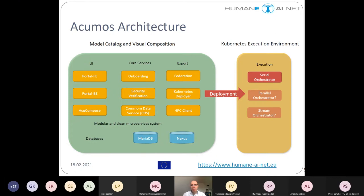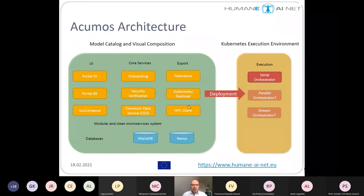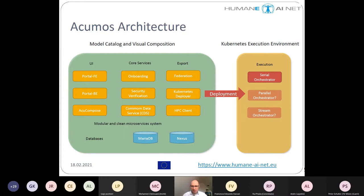We currently have the Kubernetes deployer, and there might also be a specific deployer for HPC environments. It may also be possible for other environments, such as satellite image processing. Just as there can be different orchestrators for different needs, the extension mechanisms in the ACOMOS architecture are very interesting and flexible.